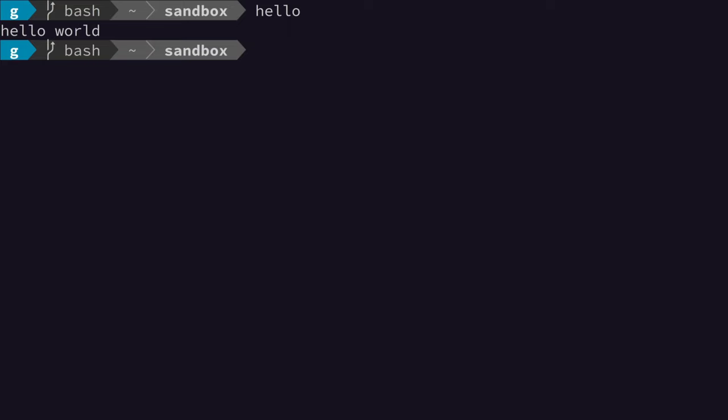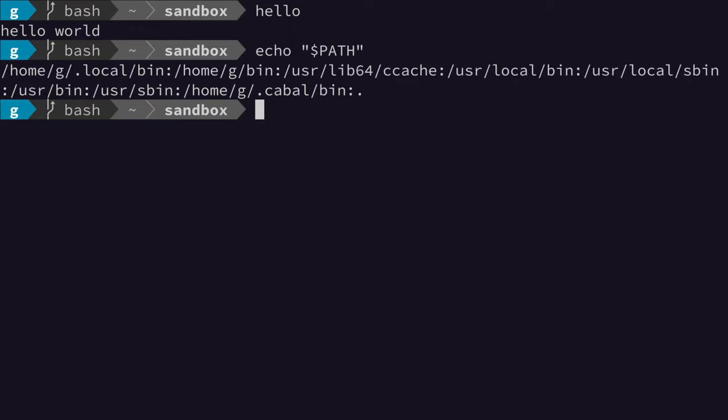Just to show you again, if I echo out - as you can see, the current directory is at the end, meaning it will be checked last. But if we add a dot at the beginning, that changes everything. So if we do something like this.